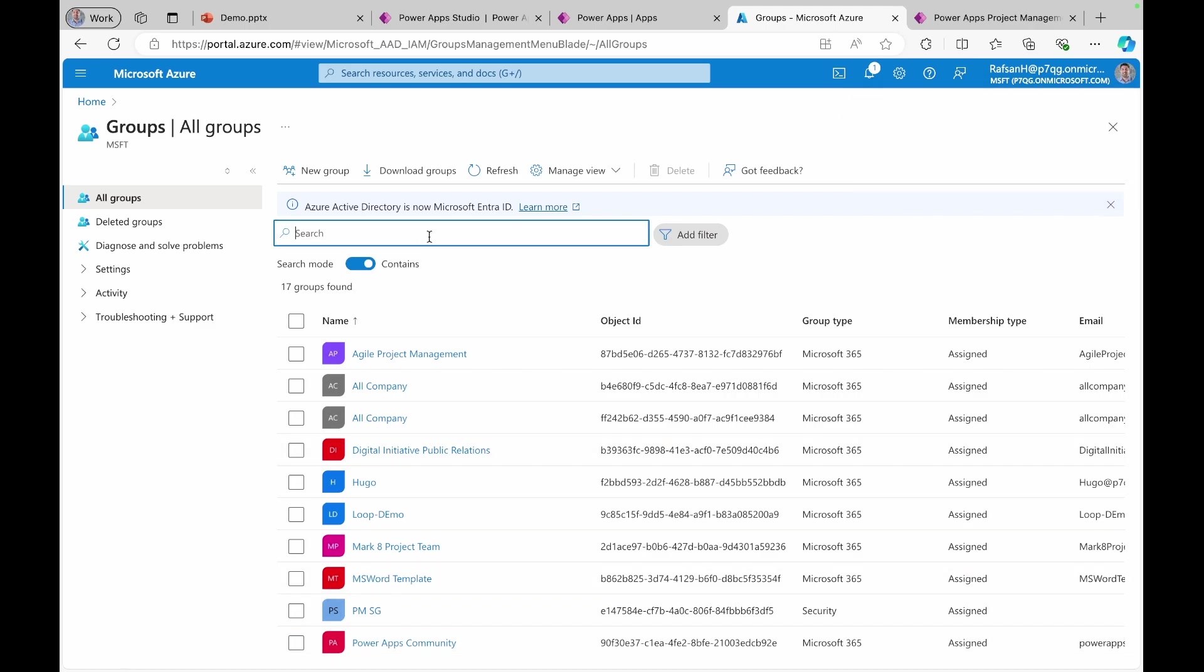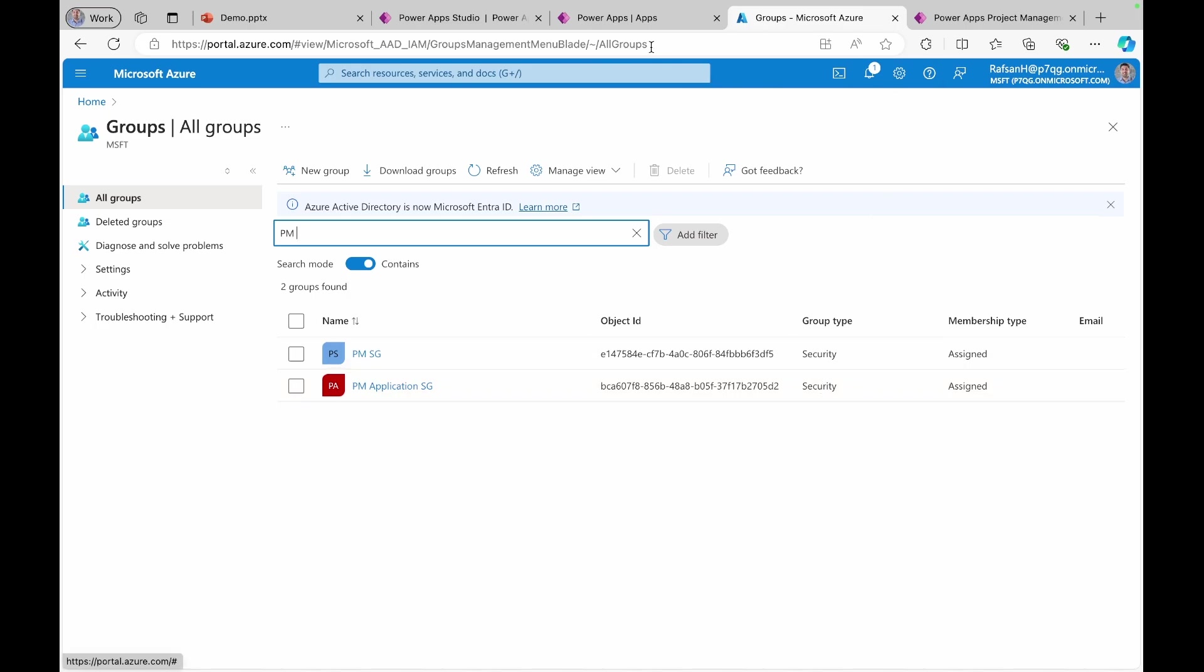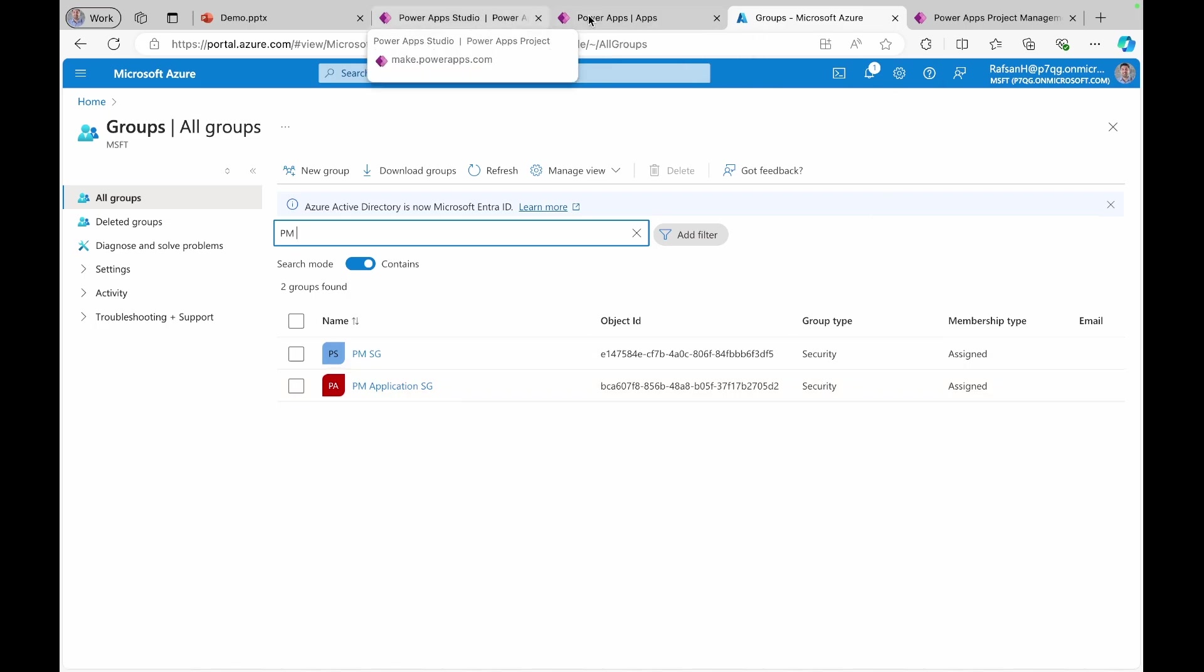Now, if we look at this newly created group, you can see that PM application SG, that's the security group. And I can come back to my application.